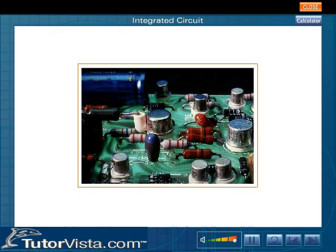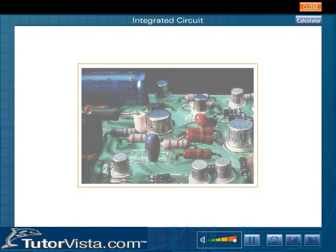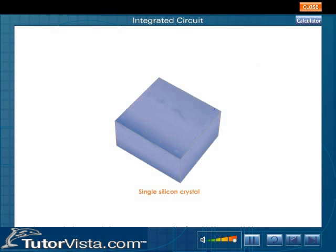An integrated circuit is a collection of interconnected transistors, diodes, resistors, and capacitors fabricated on a single piece of silicon, known as a chip. A chip is a part of a single crystal of silicon.